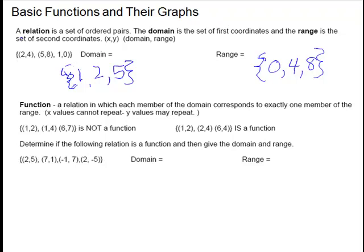The next definition we have is a function. A function is a relation, so it is a set of ordered pairs in which each member of the domain corresponds to exactly one member of the range. So every x has to go with a different y. The x cannot repeat. Y can repeat.